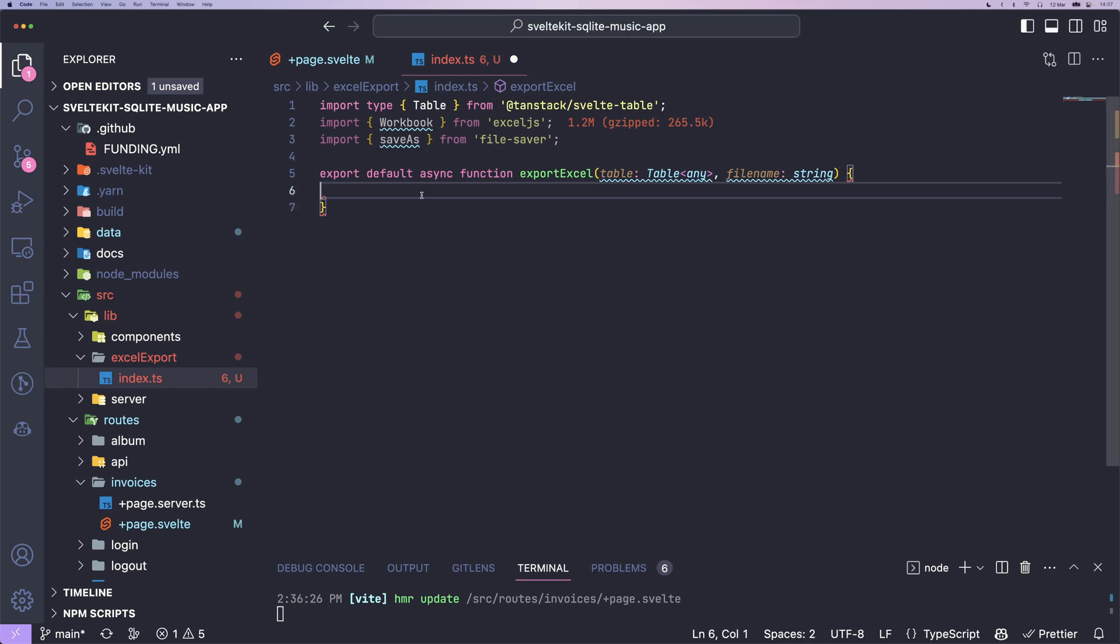You don't need to use TanStack Table, but as we have it on the current page it makes it a little bit easier. You can instead just use your column definitions and your data by yourself. If you don't know what TanStack Table is, it's a really powerful table library. And you can check out my last video where we implemented one.